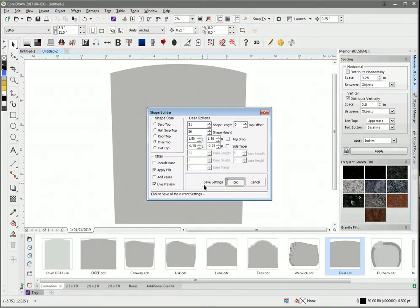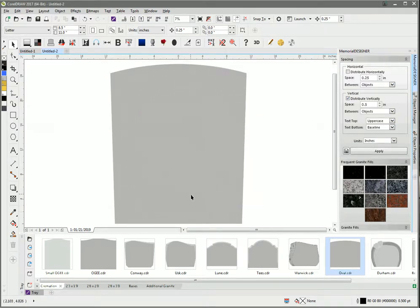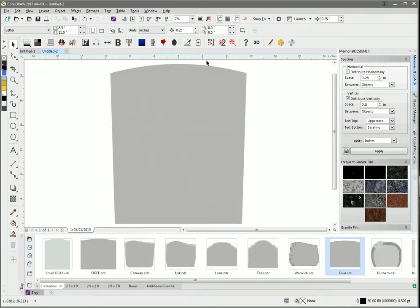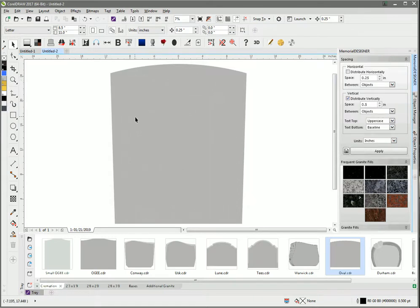I've created the basic outline of my memorial shape with an oval top and slanted sides, but I want to put a chamfer onto this memorial.